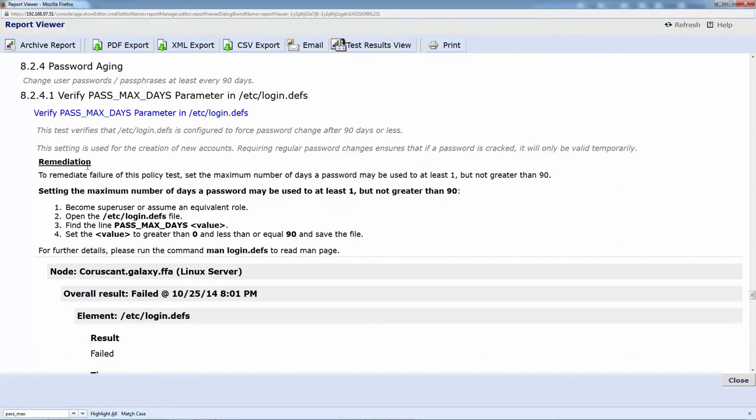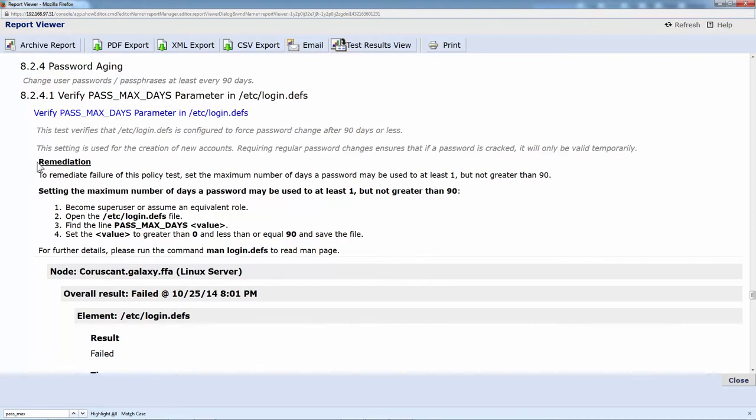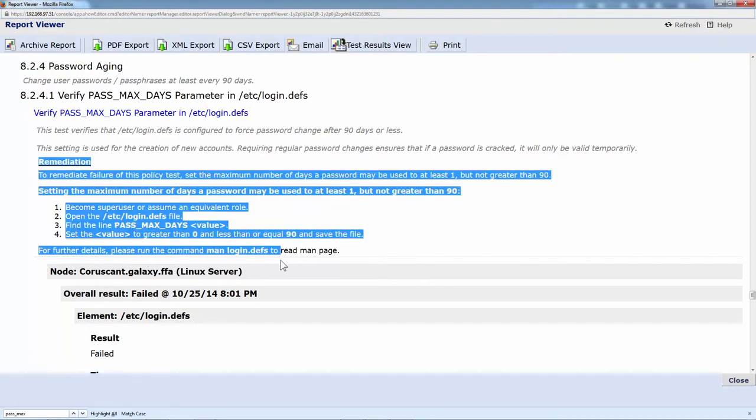The info here tells us what's going on. We're looking at this login.defs to make sure that users are forced to change passwords after 90 days or less. We have a description of what is required, and then we also have the remediation guidance here in bold that tells us how to fix it. It's nice to have both.